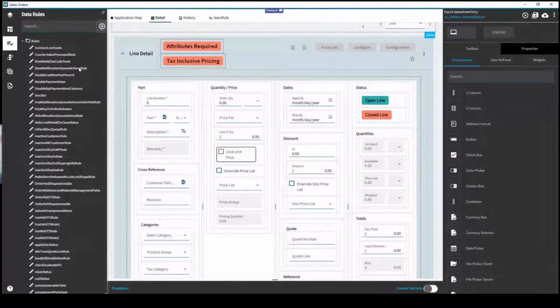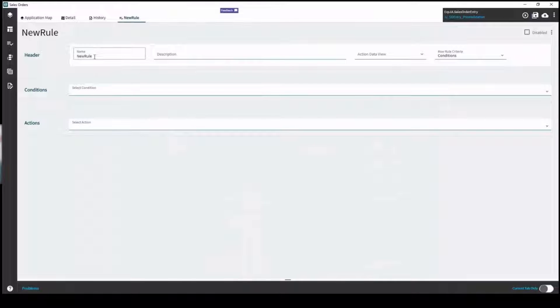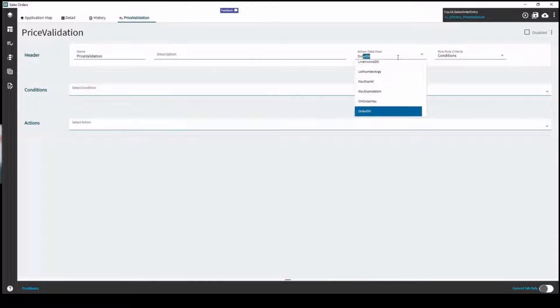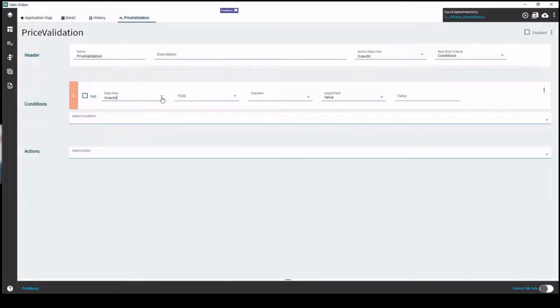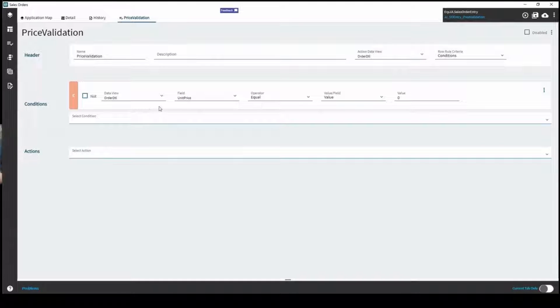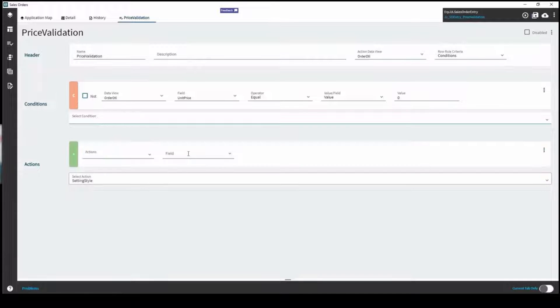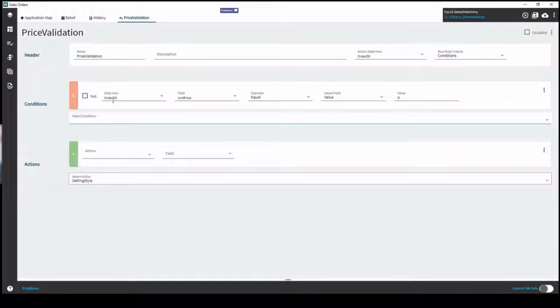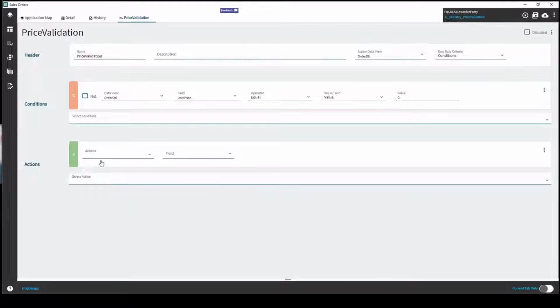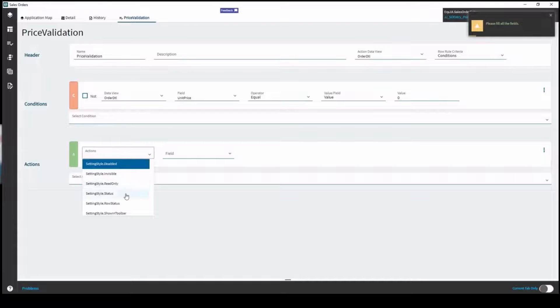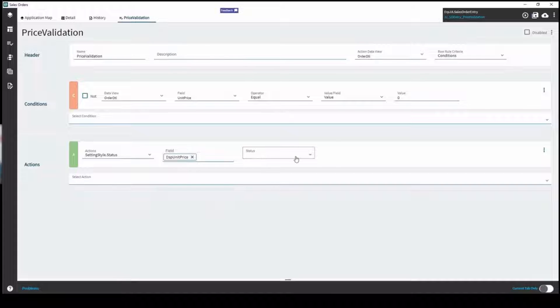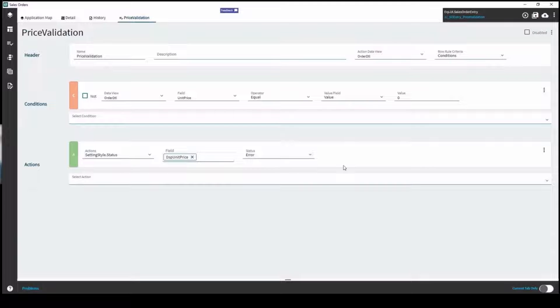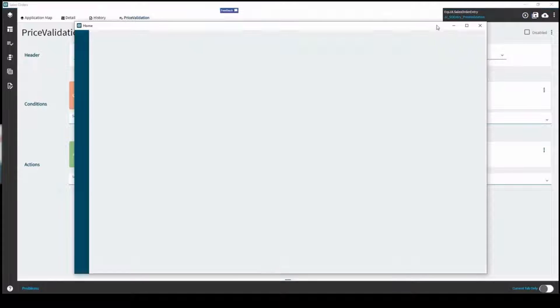First thing we're going to do is a data rule. I've been using data rules recently much like a precursor to a BPM. In this case we're going to do a price validation. We're going to do this on the order detail. I'll set this up with a condition. We'll work off the data view for the order detail and we'll work off the unit price. If you have a condition, this action is only going to fire off that condition. What we're going to do is highlight the unit price field on the lines if the value is zero.